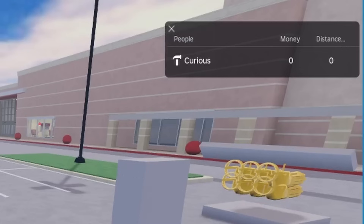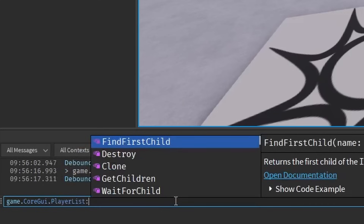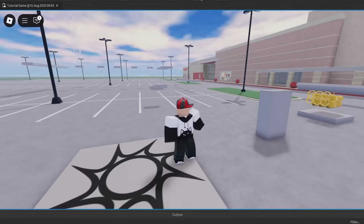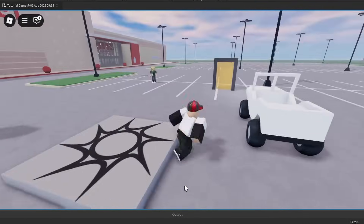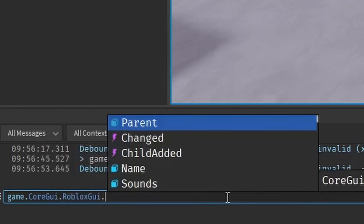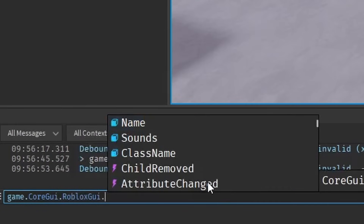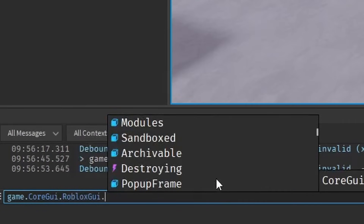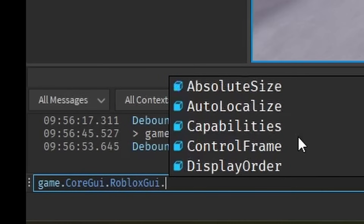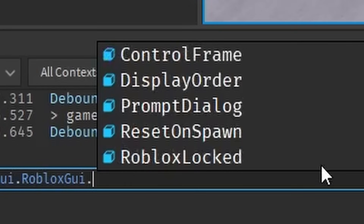Can we destroy the leaderboard? I think this might be the leaderboard. Destroy. Oh, the player list is gone. I can still move around though. Can we make it so you can't leave? Let's make it so you can't leave — that would be hilarious.